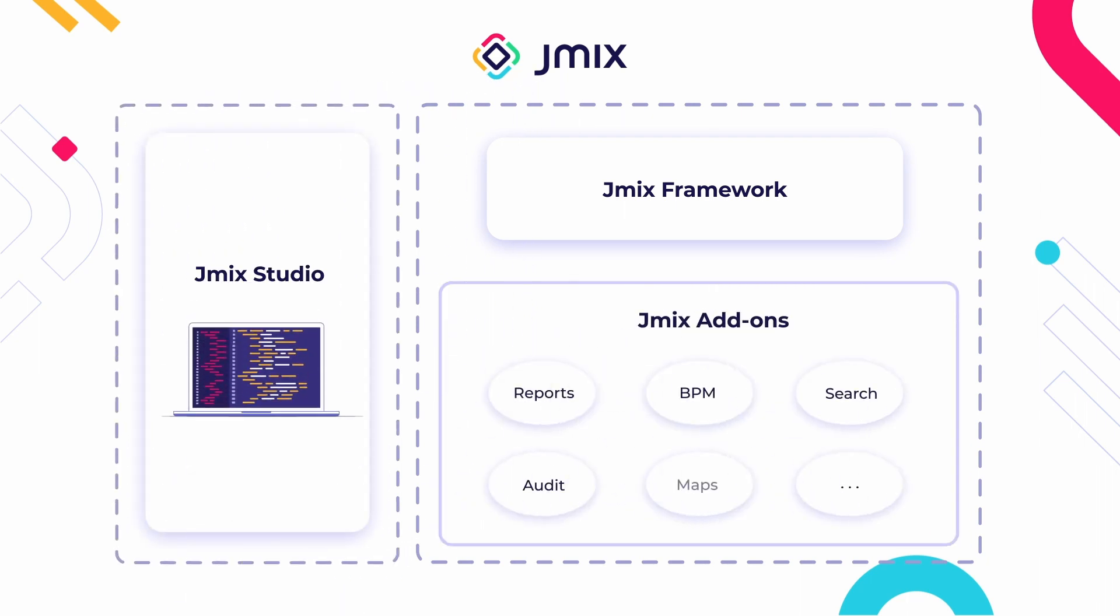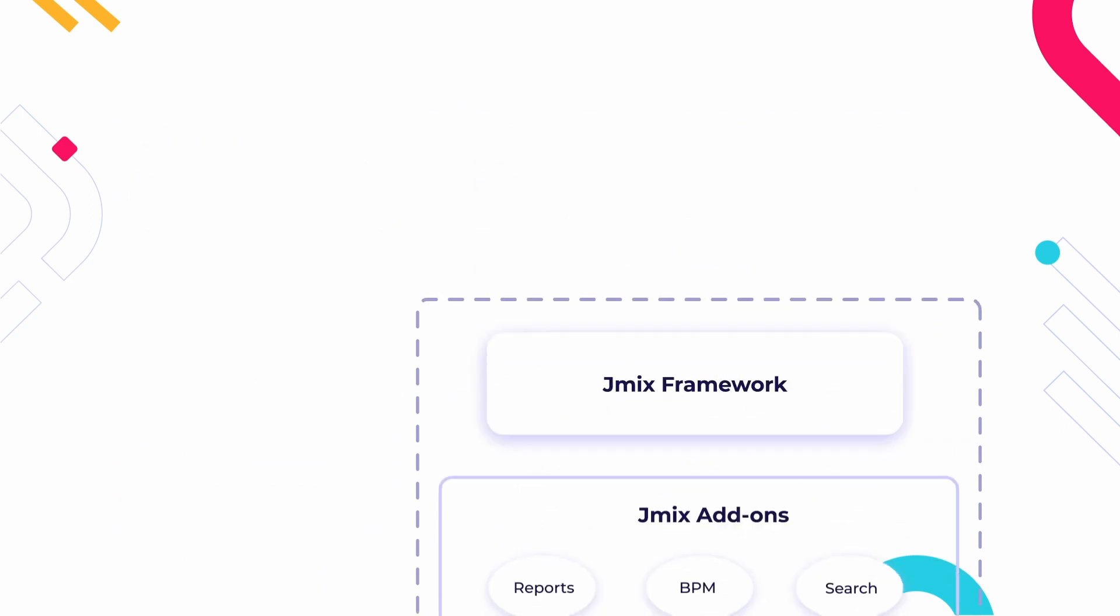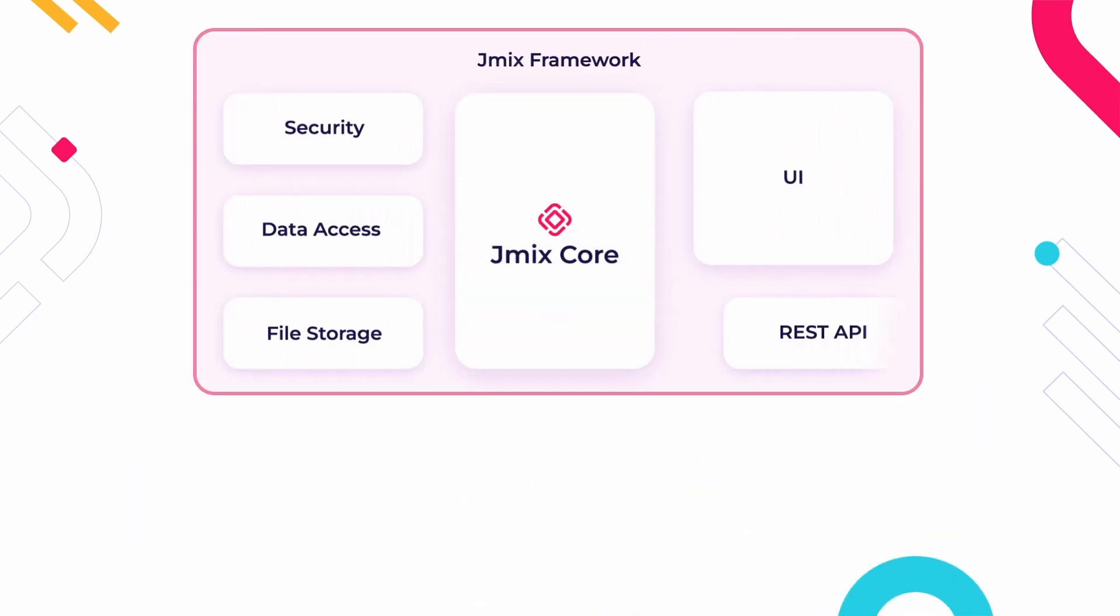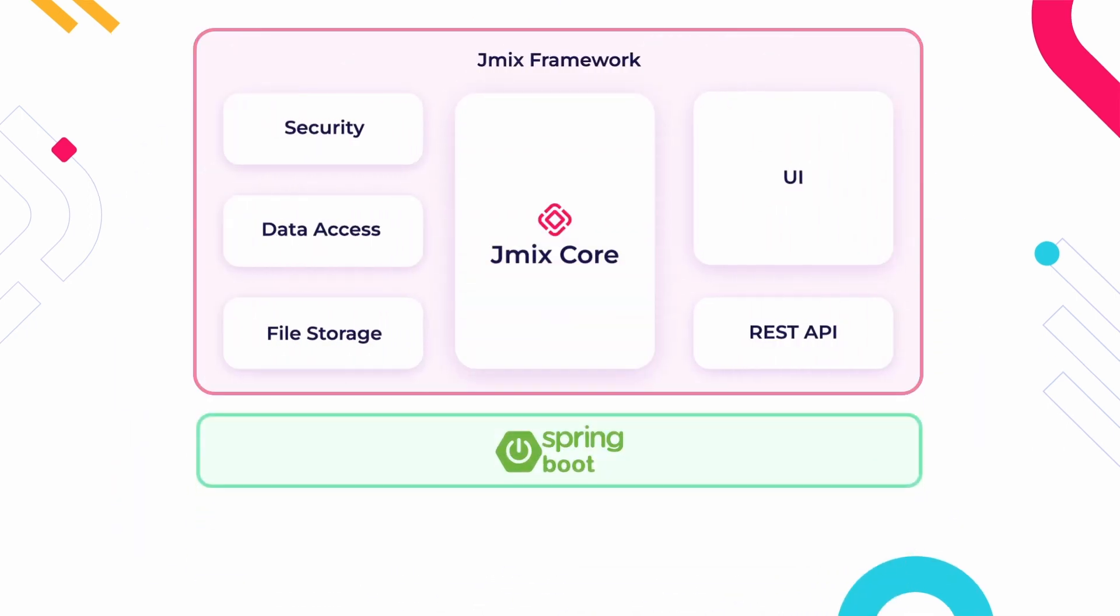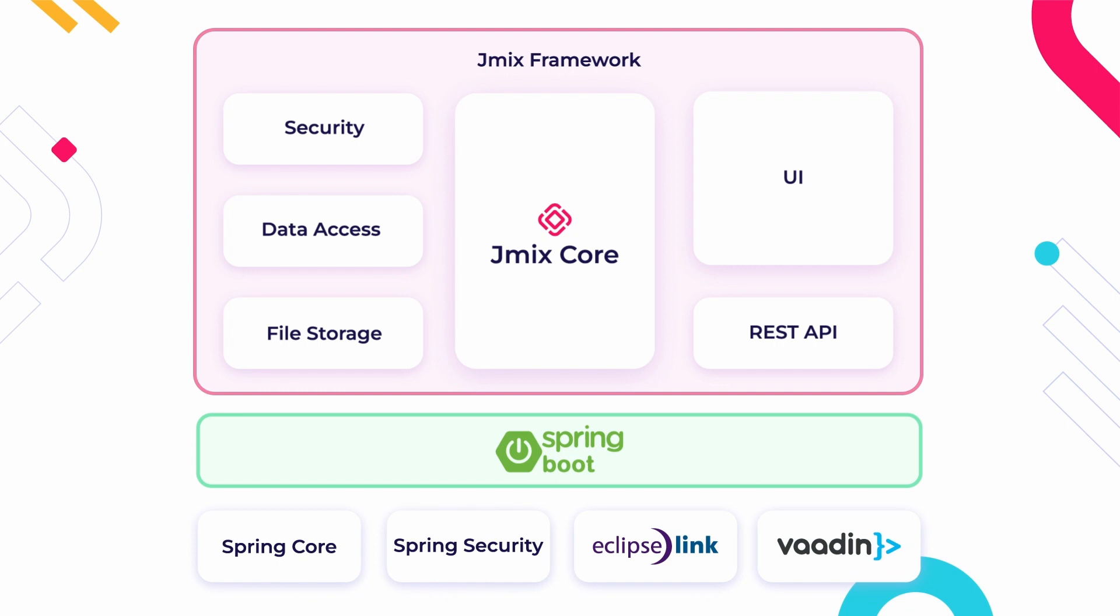And a set of add-ons that provide ready-to-use functionality. The framework is built on top of Spring and other mainstream Java technologies.